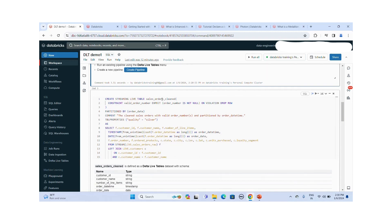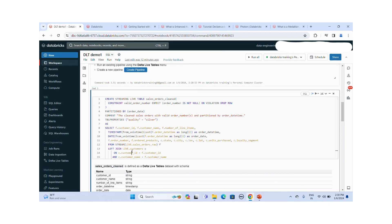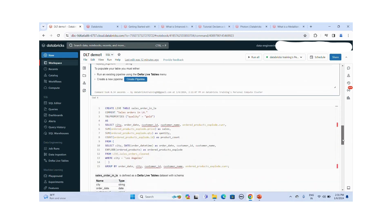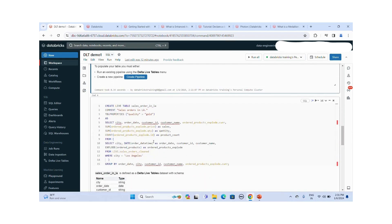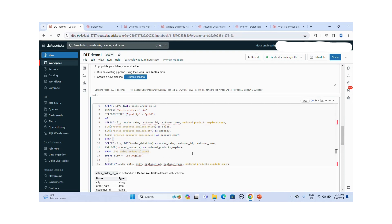After the bronze tables, I am creating a sales orders cleaned table in the silver layer, derived by joining the customers table and sales order table on customer ID and customer name. In this table we are formatting the order date — generating two columns, order date and order date time. We are also creating two more tables at the gold layer: sales order and sales order Chicago. These perform a GROUP BY to find sales quantity, product count, based on order date, city, customer ID, customer name, and order products.